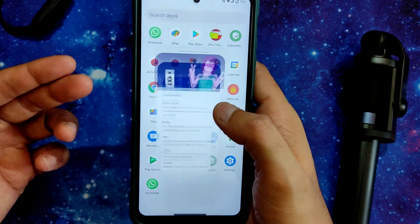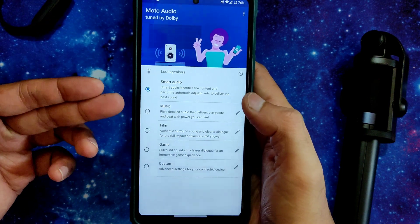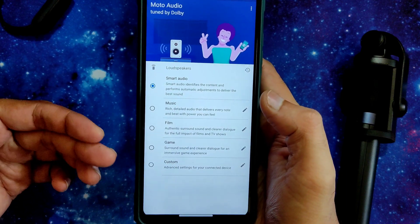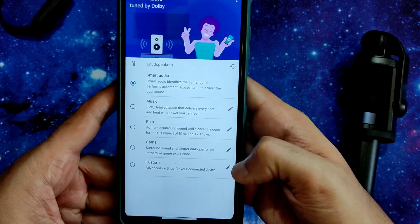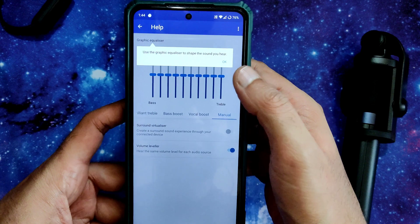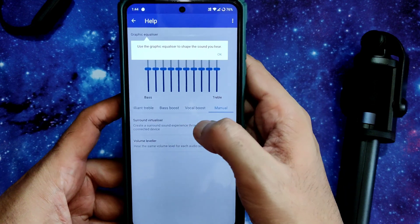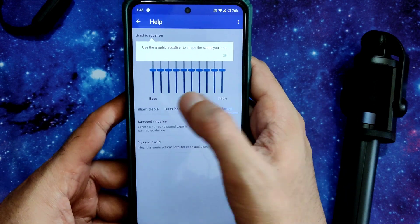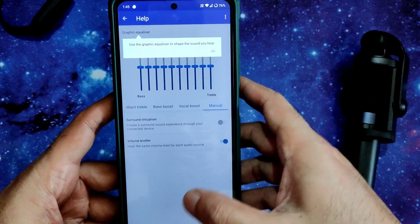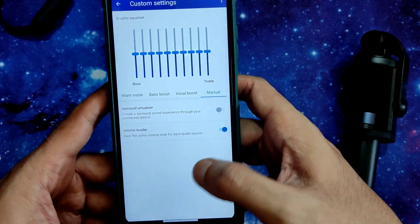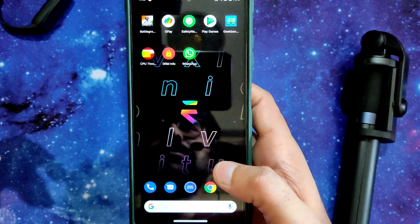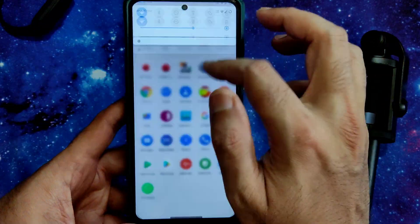Moto Audio has presets — Music, Film, Game, and Custom. You can further customize with bass boost, vocal boost, manual treble, and bass controls. It's a cool feature to have.